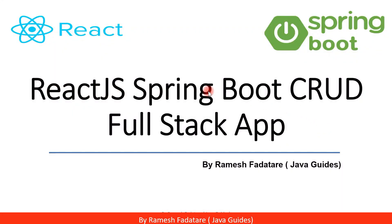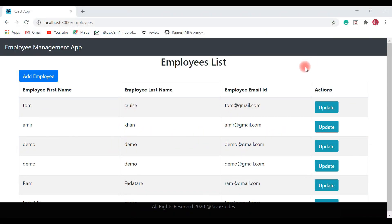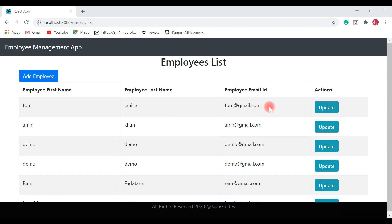Welcome back to the React.js and Spring Boot CRUD full stack application tutorial series. In the previous video we completed the update employee feature and also created the delete employee REST API. In this video, let's head over to the React application and implement the delete employee functionality. We're going to add a delete button in the actions column beside the update button, and once clicked, it will make a REST API call to delete the employee from the database.